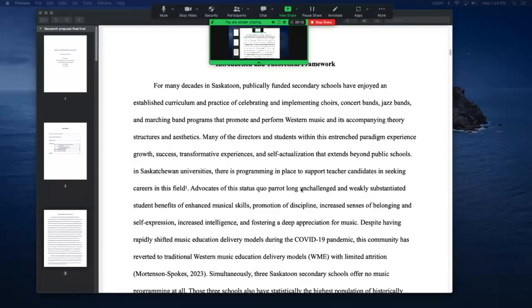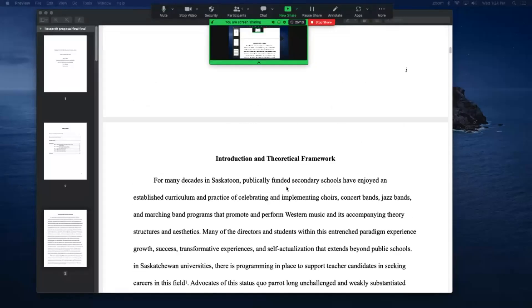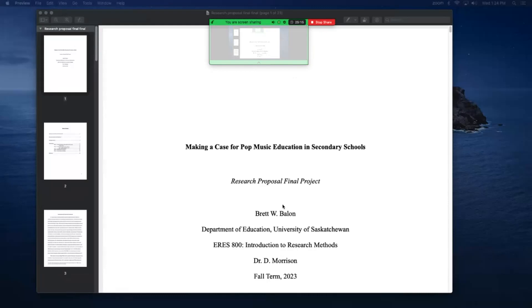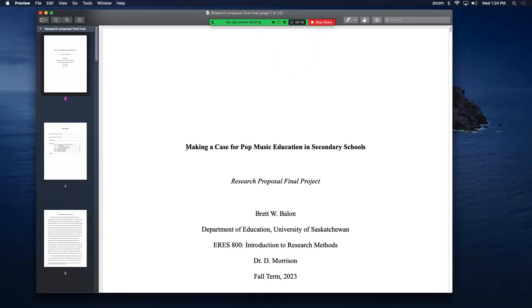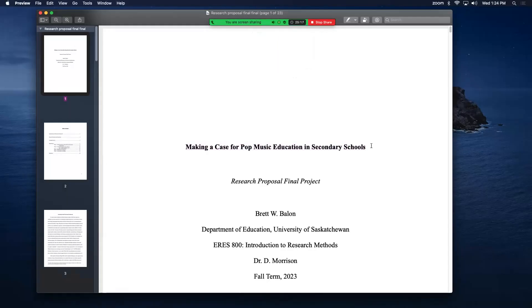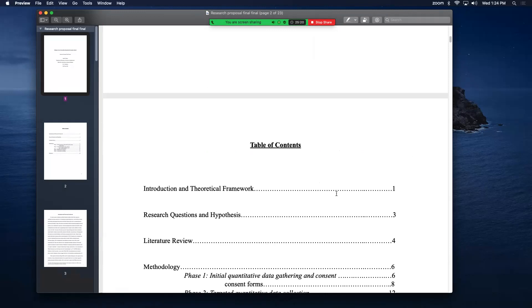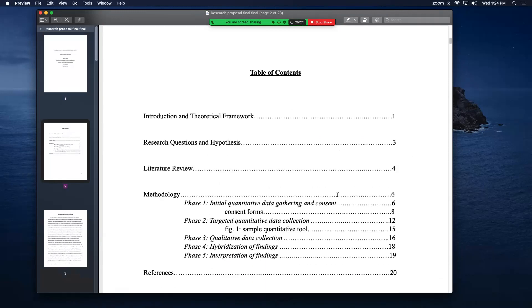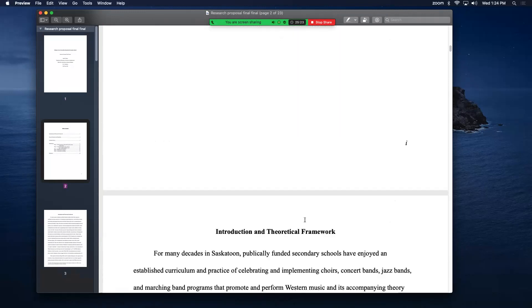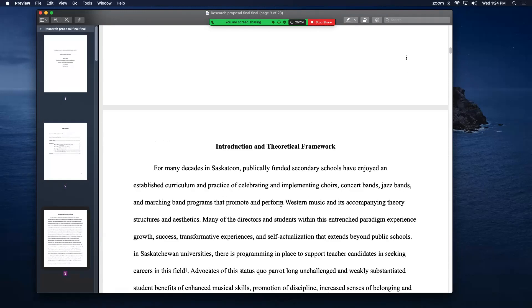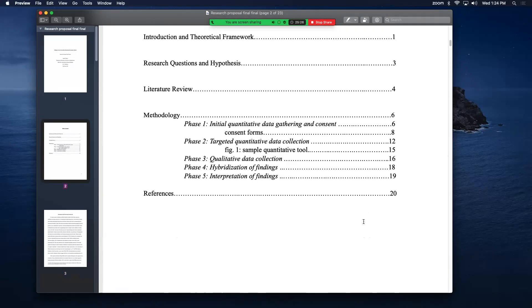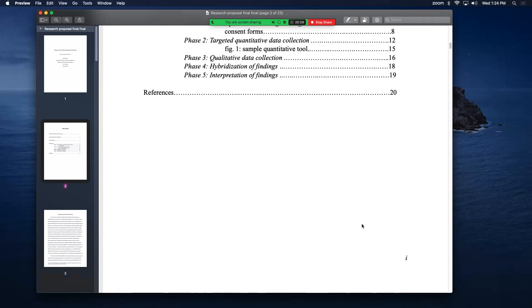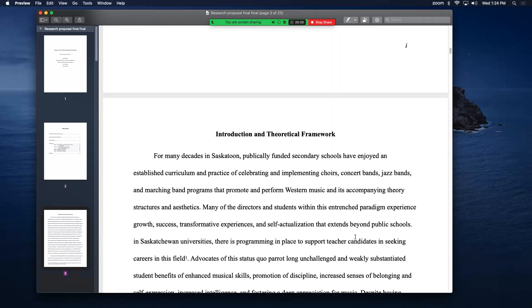That's the framework behind the rationale. Getting into the proposal, the title is Making a Case for Pop Music Education in Secondary Schools Within Saskatoon. And I have to correct myself because some of my numbers are wrong here. I'll have to go back and fix that. But in principle it's correct.